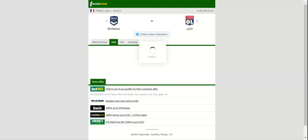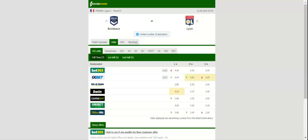But preventing Les Gones from scoring is easier said than done. Rudy Garcia's troops kicked off the new Ligue 1 season in style, rolling over Dijon 4-1 at home.